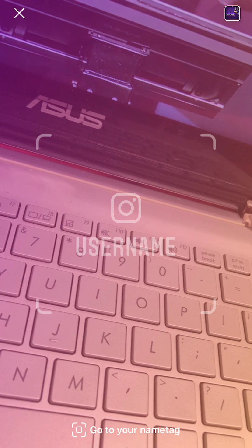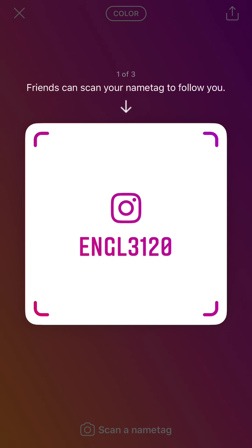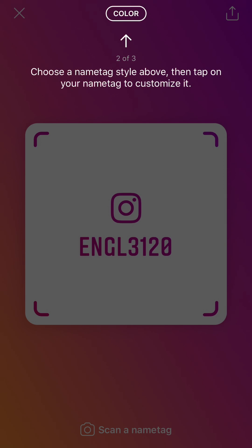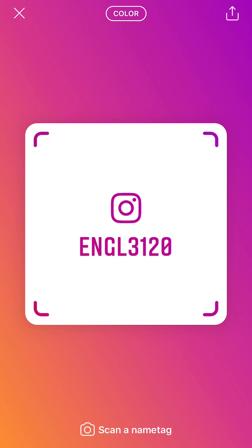Now we're going to go over to the nametag section, which debuted in 2018. You can see I'm on my laptop at home. This is basically a QR-style code unique to you, and you can change the color and look of it — you're not changing your username, just changing how it looks. It's kind of like a Snapcode from Snapchat. If you want to add someone quickly, you can pull this picture up, scan it, and you'll automatically be able to follow that account.